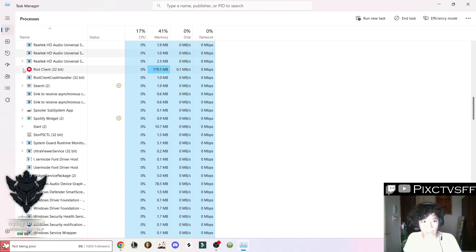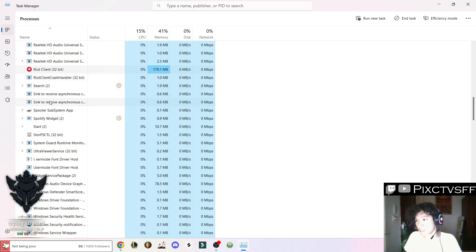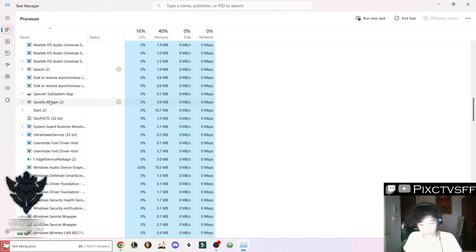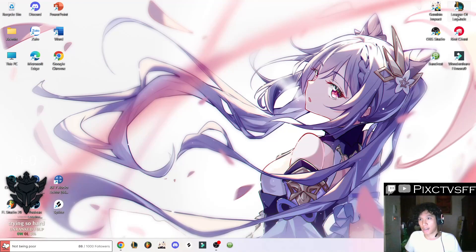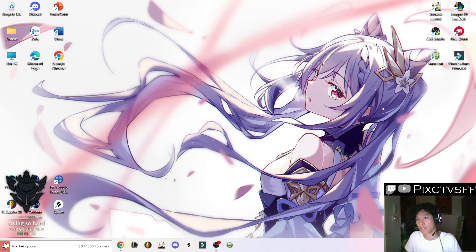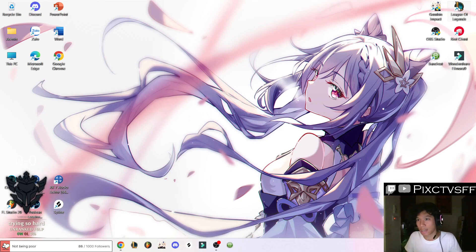So right here, my Riot client isn't yet in the task list. Nothing is related to Riot client, only the client is available on this task manager here. So what you're going to do is close the task manager, then right click on the League of Legends icon.